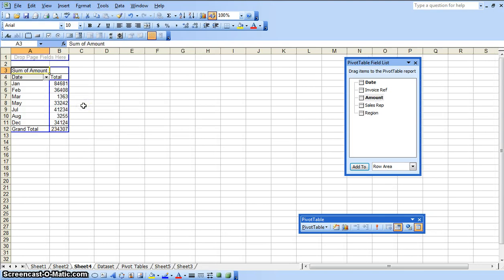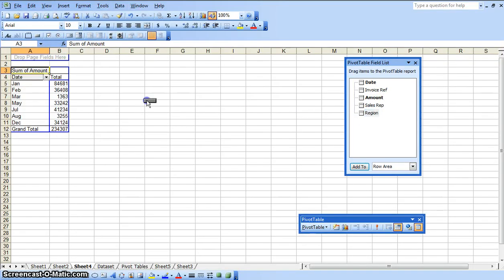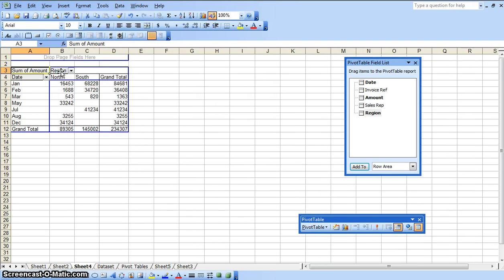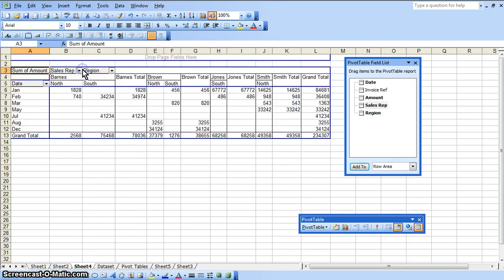Okay, now we want to summarize it by the region and by the sales rep. So we are going to select the larger group first, meaning the region first. And we are going to drag the region first, drag it up here. And now within each region, we want to summarize it by the sales rep. So we are going to drag the sales rep column, drag it over here. As you can see now.